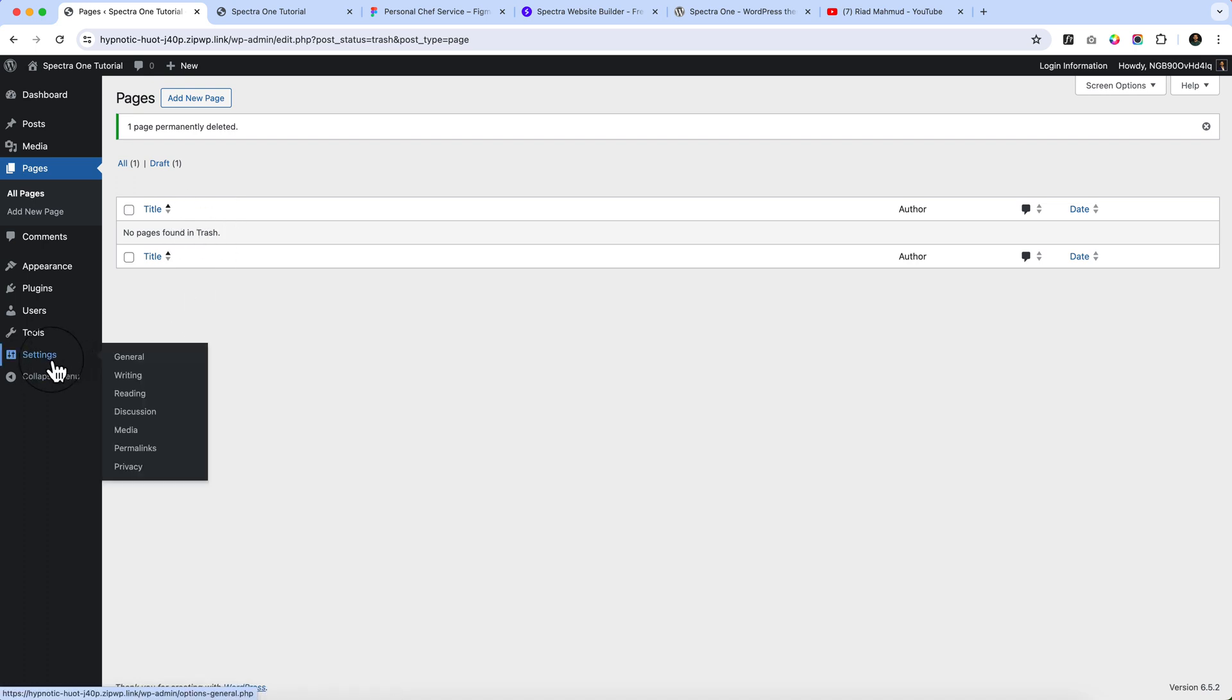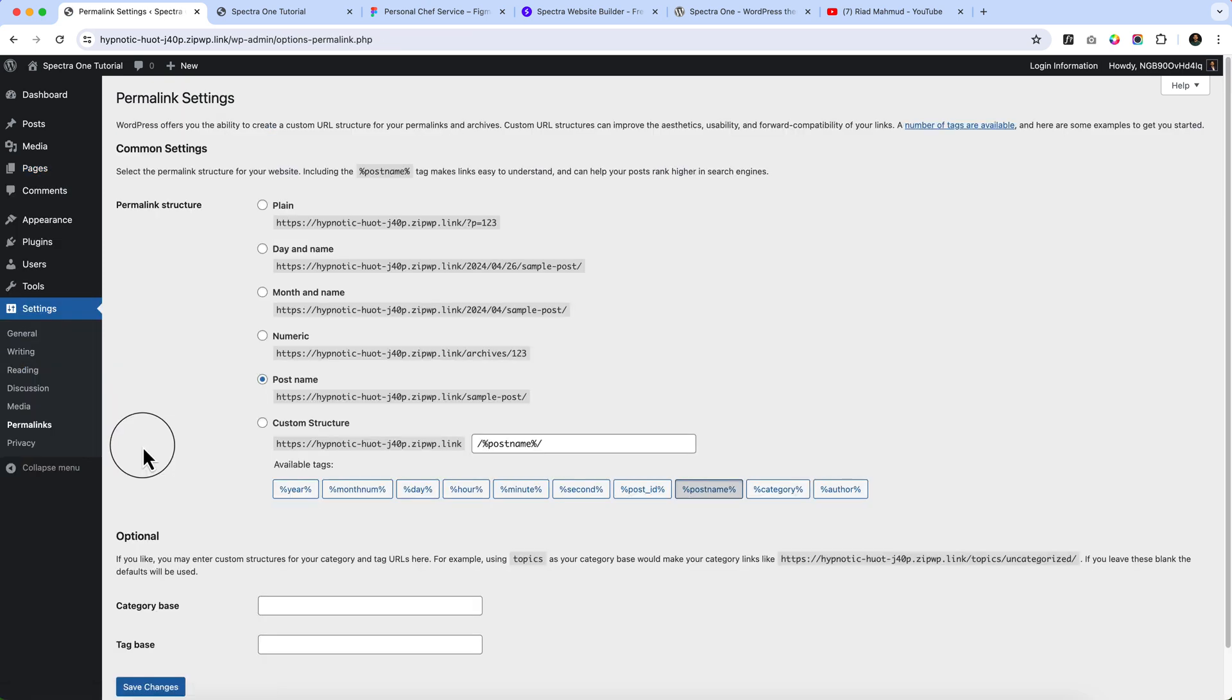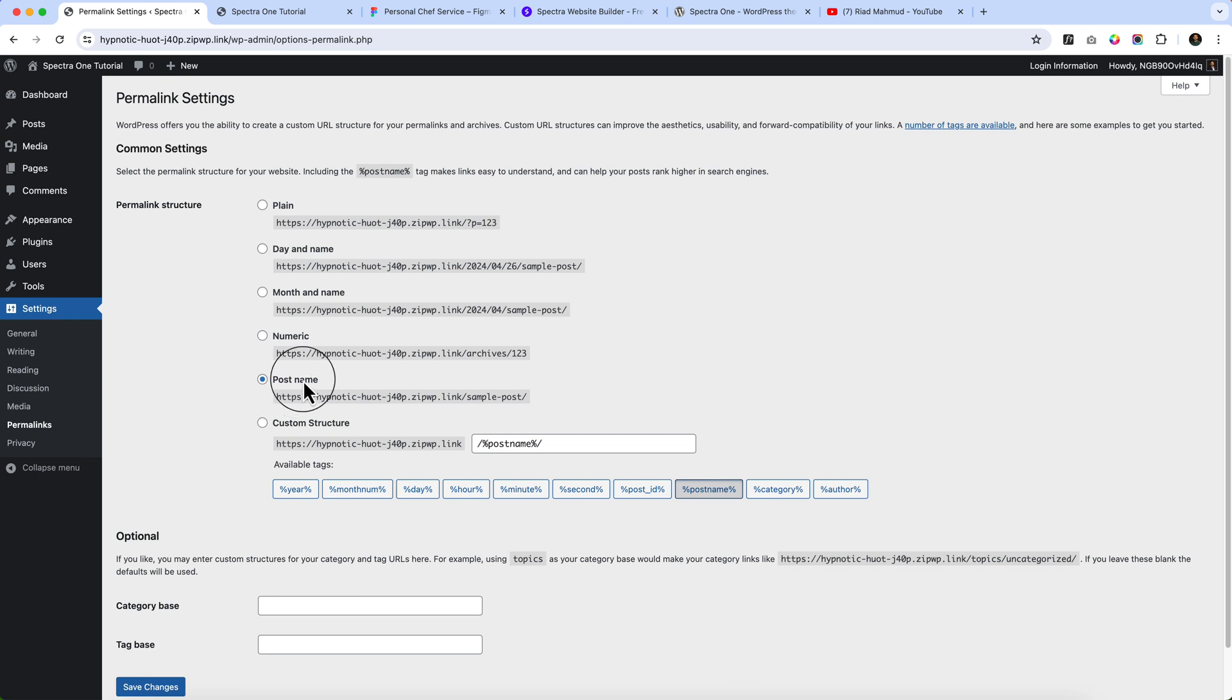Navigate to the settings and permalinks. Make sure you are using or you have selected the post name. By default it's selected post name here, which is correct.